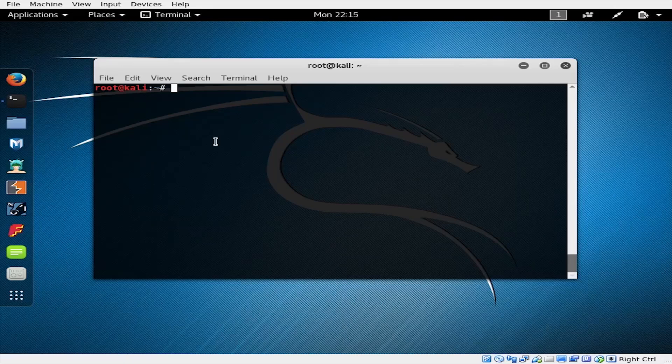We'll recreate this same sort of attack using Kali Linux, man-in-the-middle framework, and this Panda Wireless PAU09 network adapter. Let's get started. To begin, we're going to take a look at installing man-in-the-middle framework on Kali Linux.